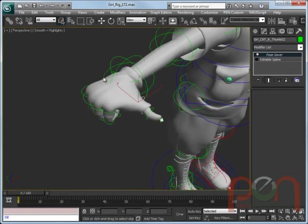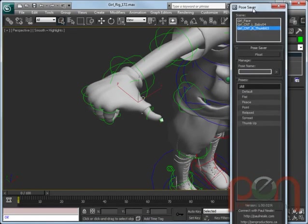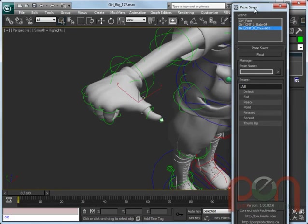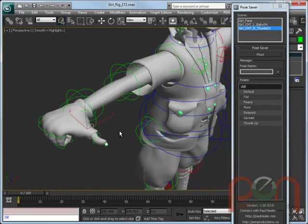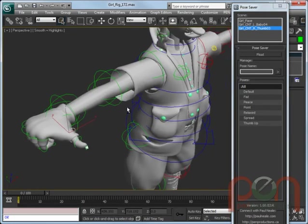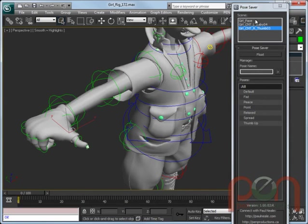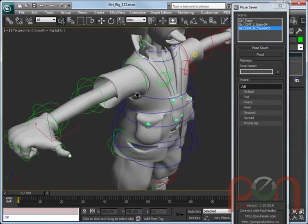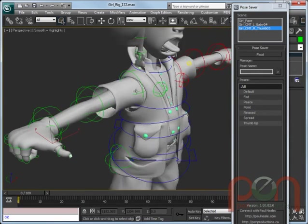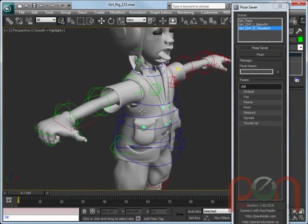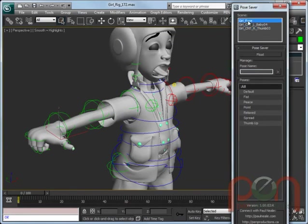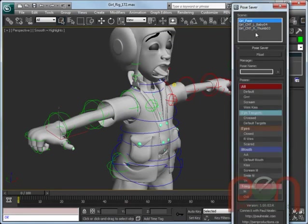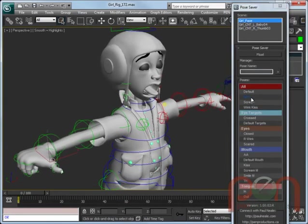Pose Saver can float, and the UI can be opened up into a floating UI. That way, it can make it very easy to get access to all of the different Pose Savers that are currently driving in the scene parts of the character or any character in here. For instance, clicking on Girl Face will bring me up the UI for the face.